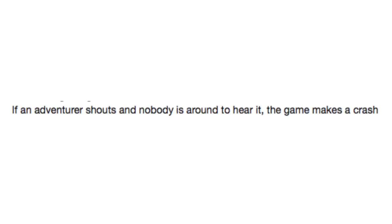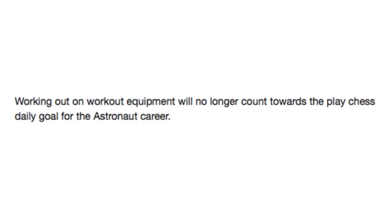Working out on workout equipment will no longer count towards the play chess daily goal for the astronaut career. Alright, before we go take our astronaut test, you played chess, right? Well, no, but I did bench like 200 the other day. Alright, good enough.